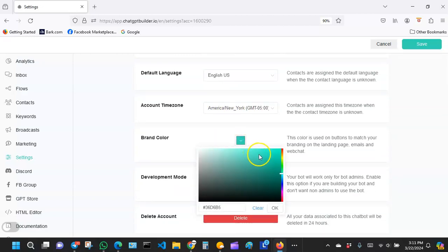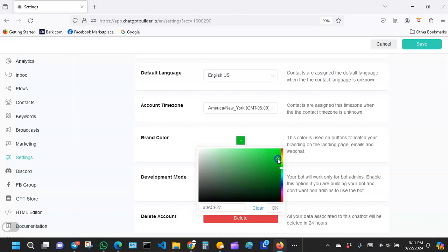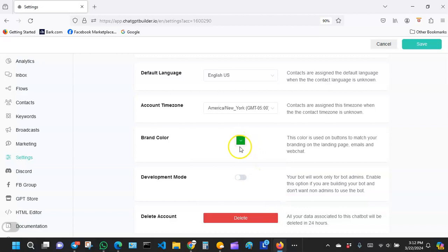If you want to, you can change the colors to fit your brand. Make sure you always hit okay here to apply the change.